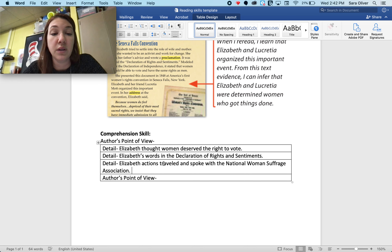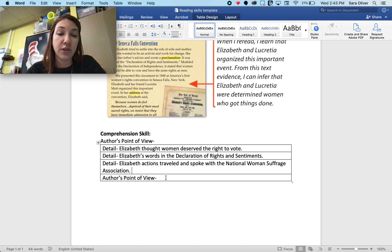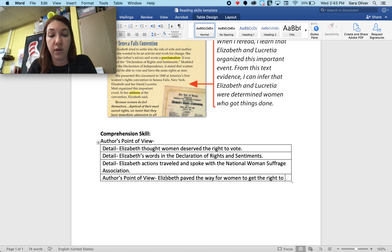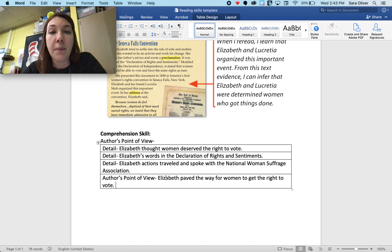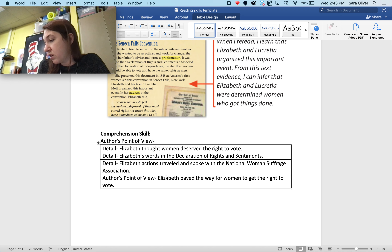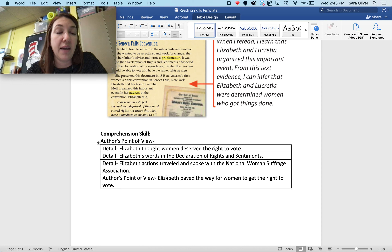Our author chose to tell us what a really strong person Elizabeth was by including her thoughts, words, and actions. I believe that the author's point of view is that Elizabeth paved the way for women to get the right to vote. I believe that because the author chose to write these facts about Elizabeth, which show that she was very important in changing the laws at this time and the actions she carried out to make sure that happened. Although women did not get the right to vote until after Elizabeth Cady Stanton passed away, the actions she did prior definitely helped pave the way for women.